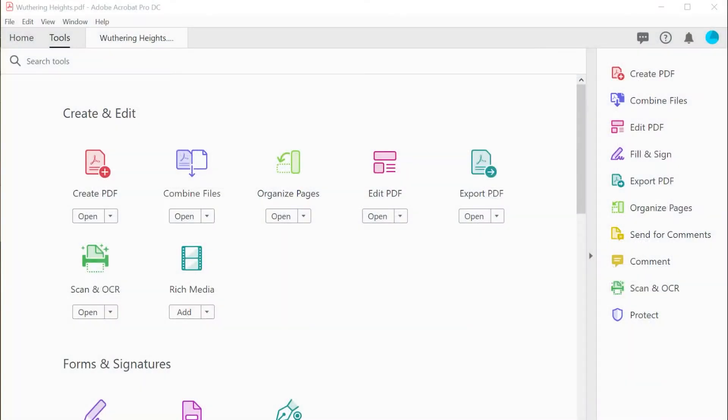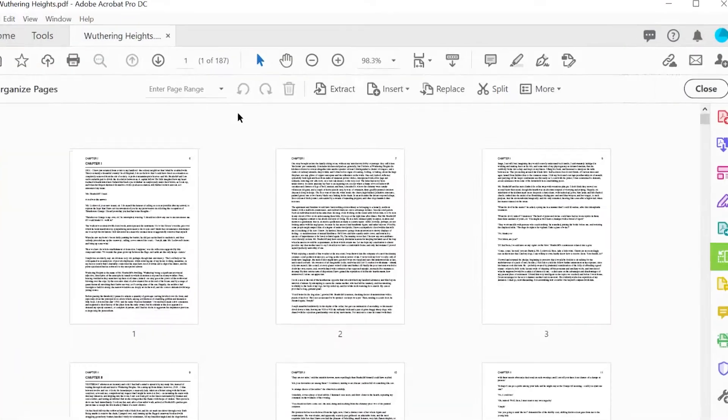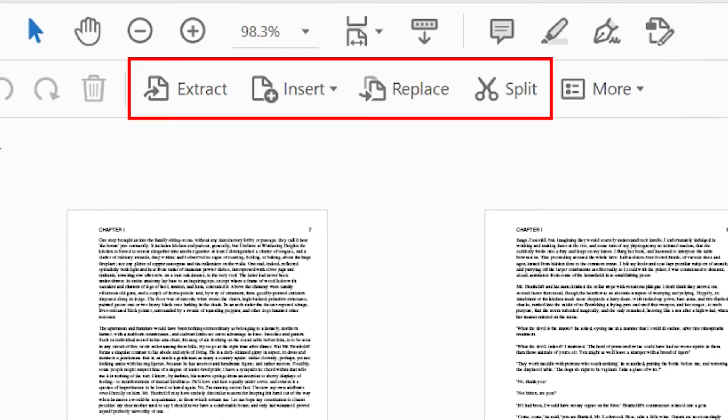The organized pages tool in Acrobat Pro DC provides a range of options to split, extract, swap, replace, or insert pages within a PDF document.